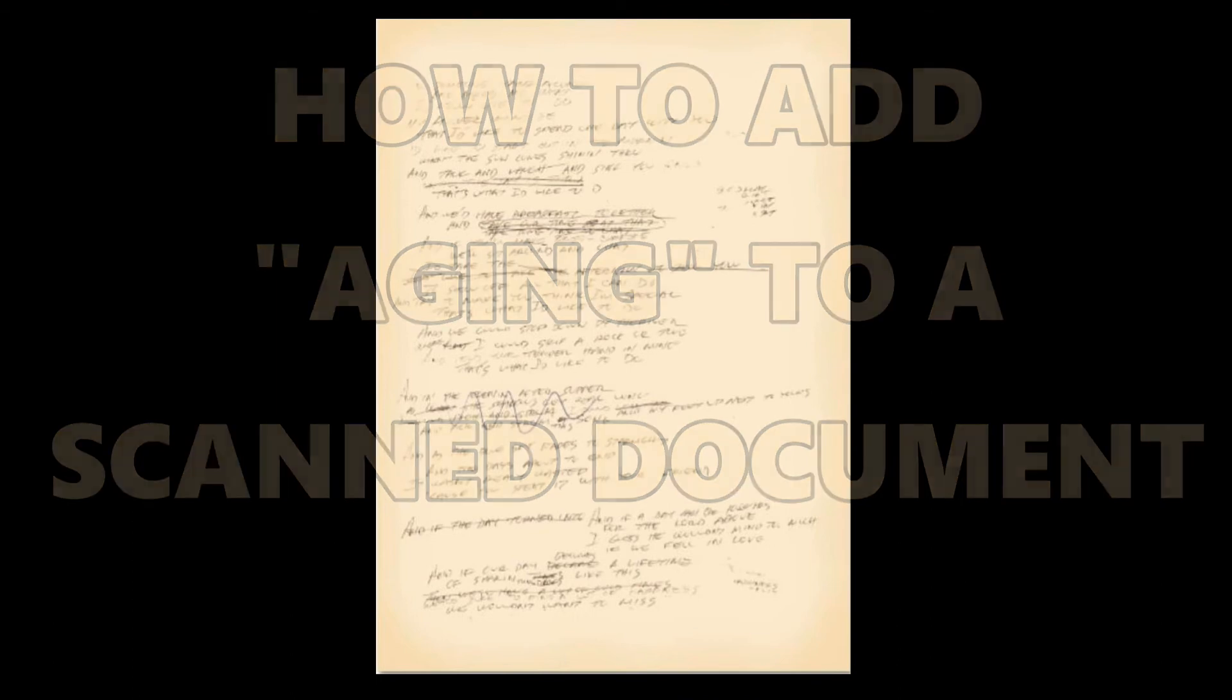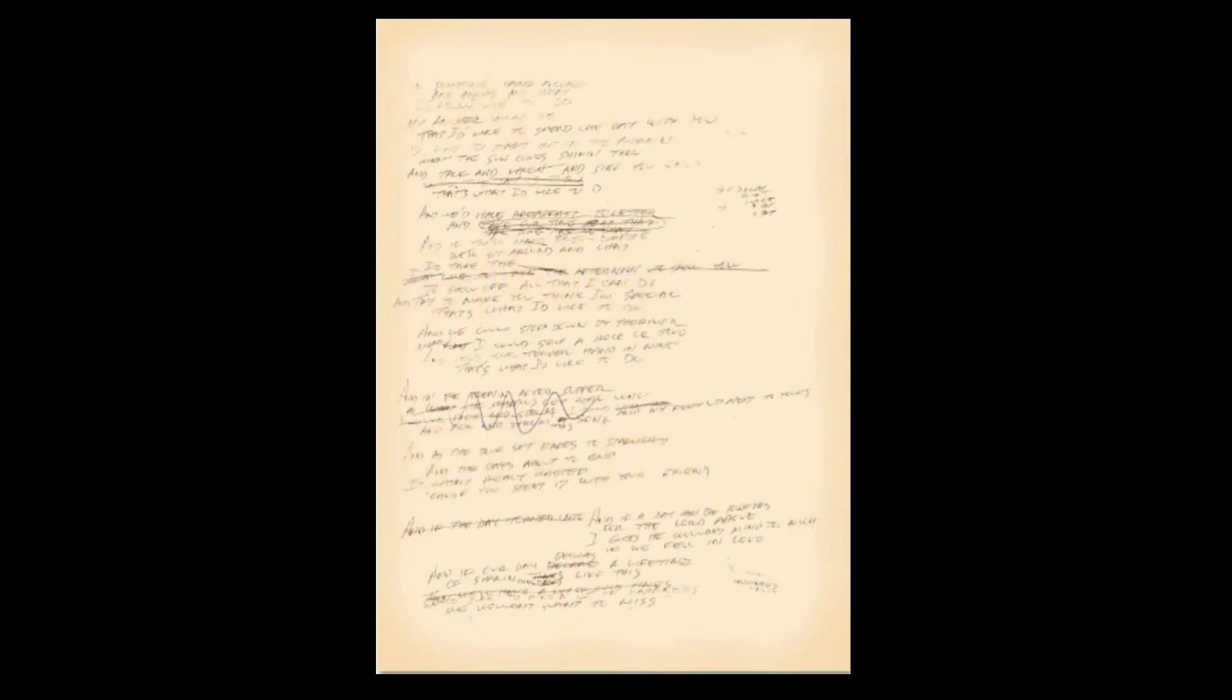Hello, this is Mr. Kent of MrKent.com. Lately I've been designing the cover for a poetry book and I wanted to have some of the original documents as part of the graphics on the front of the book, but I wanted them to look old because they are old but they don't look old.